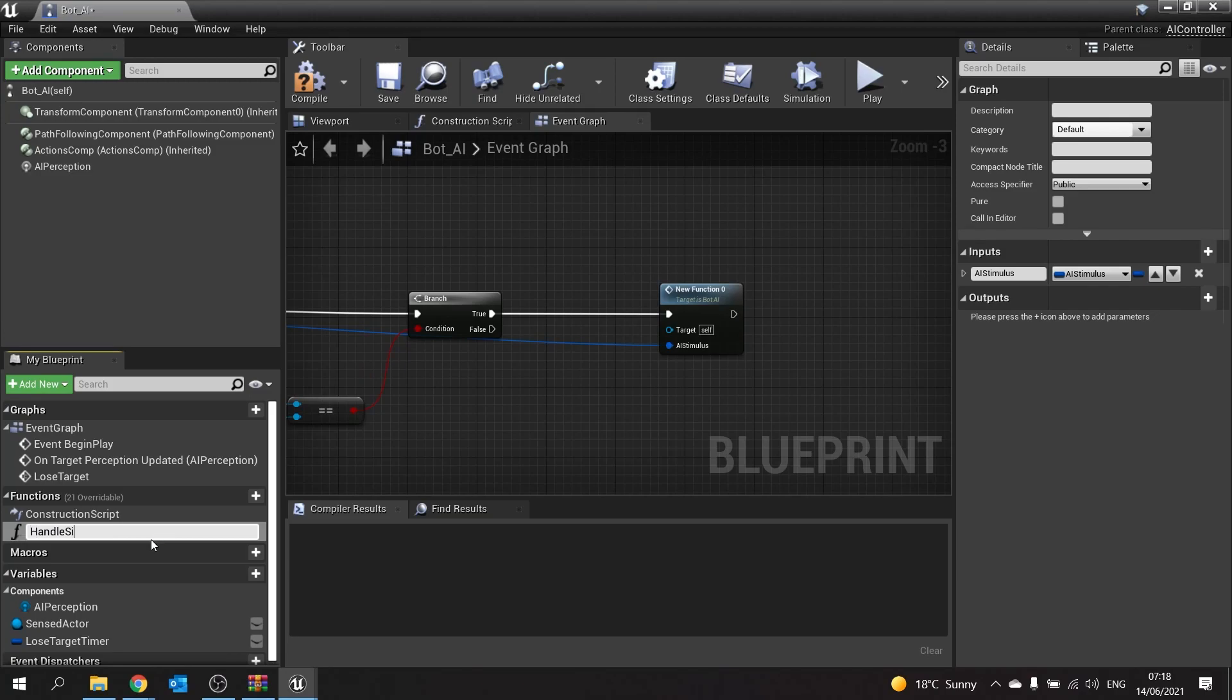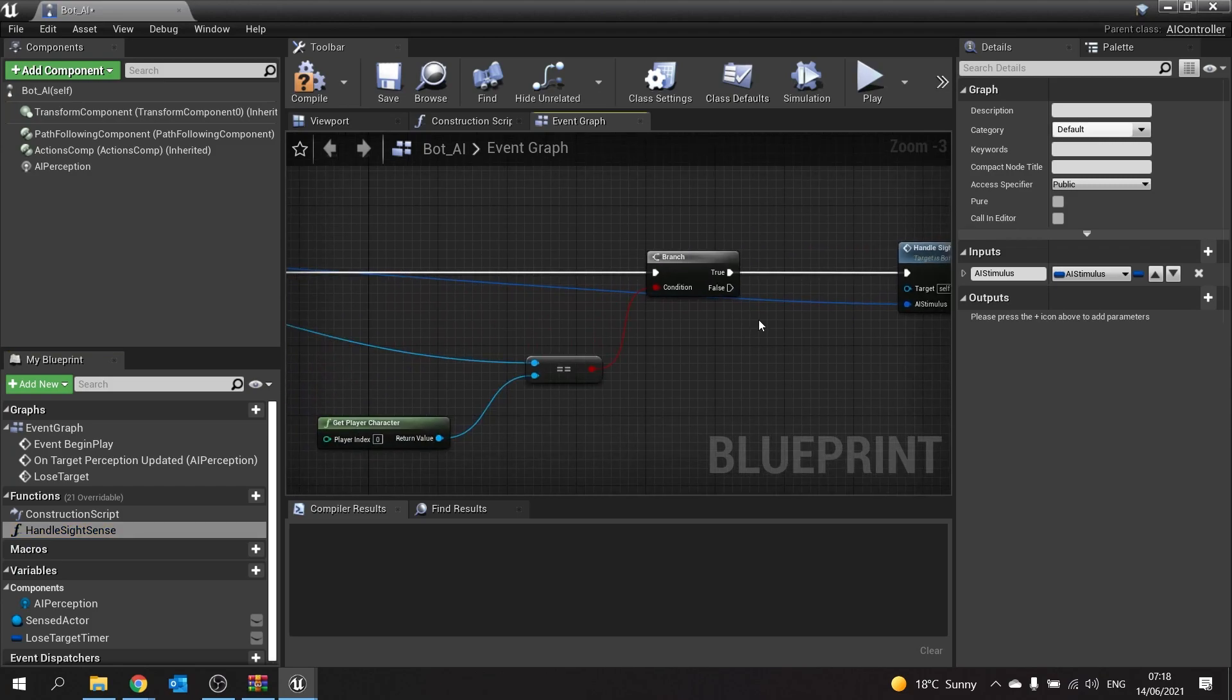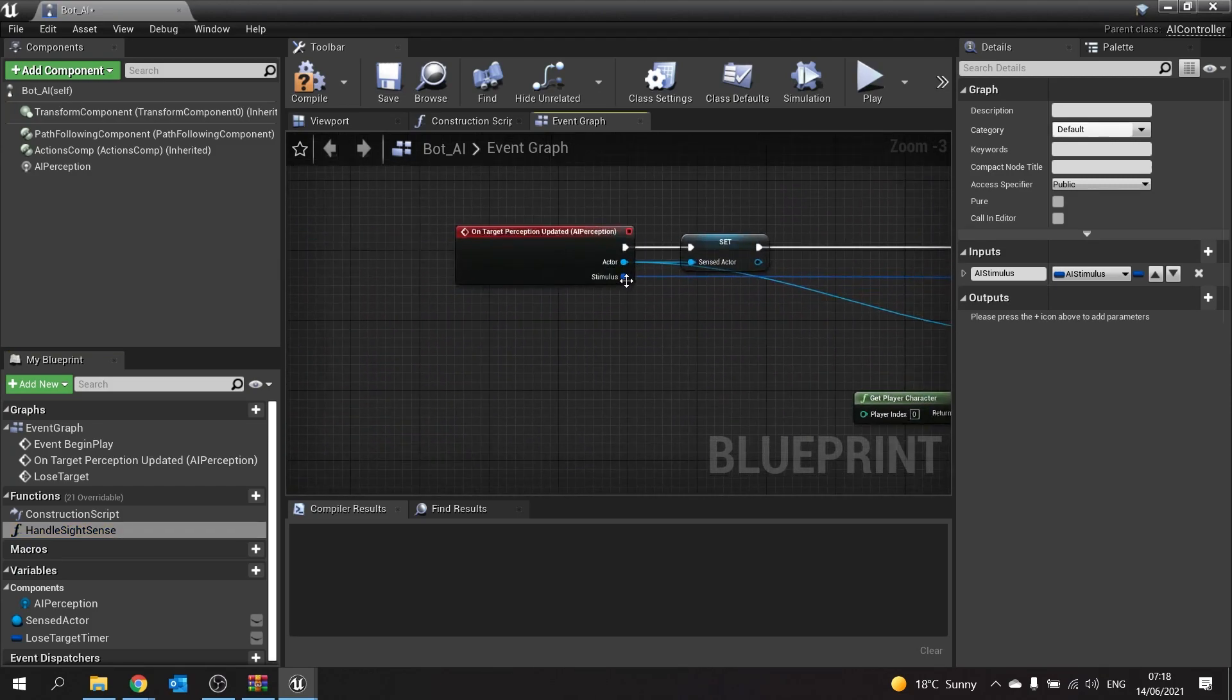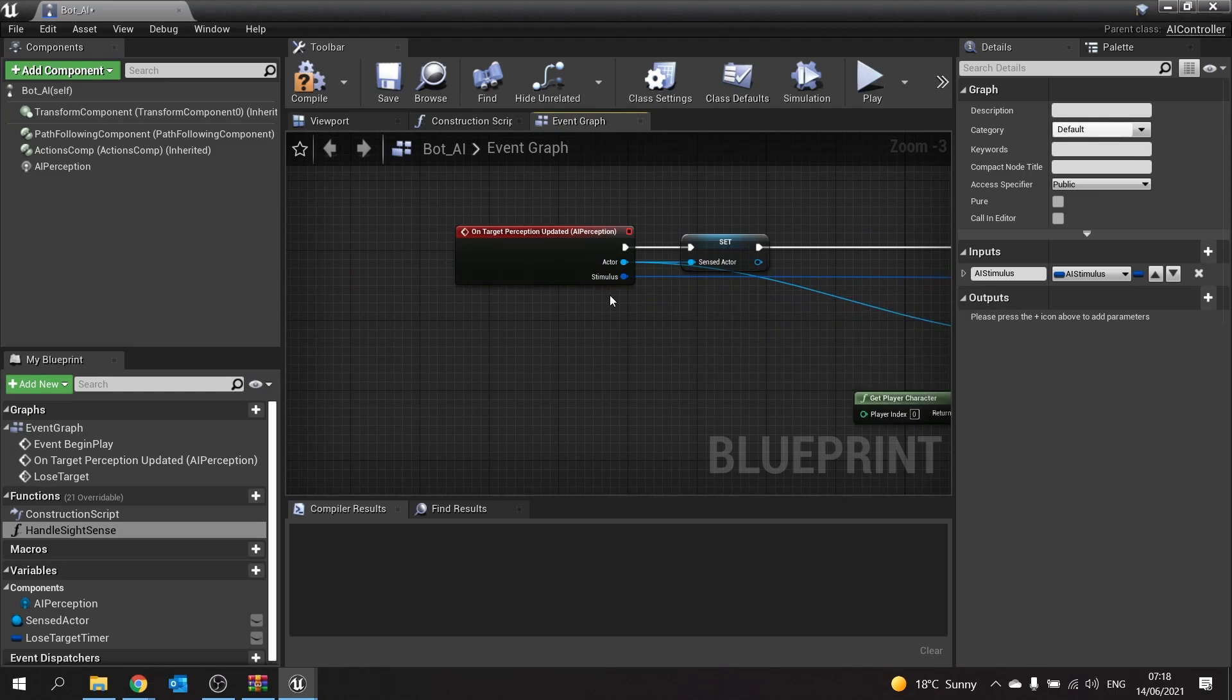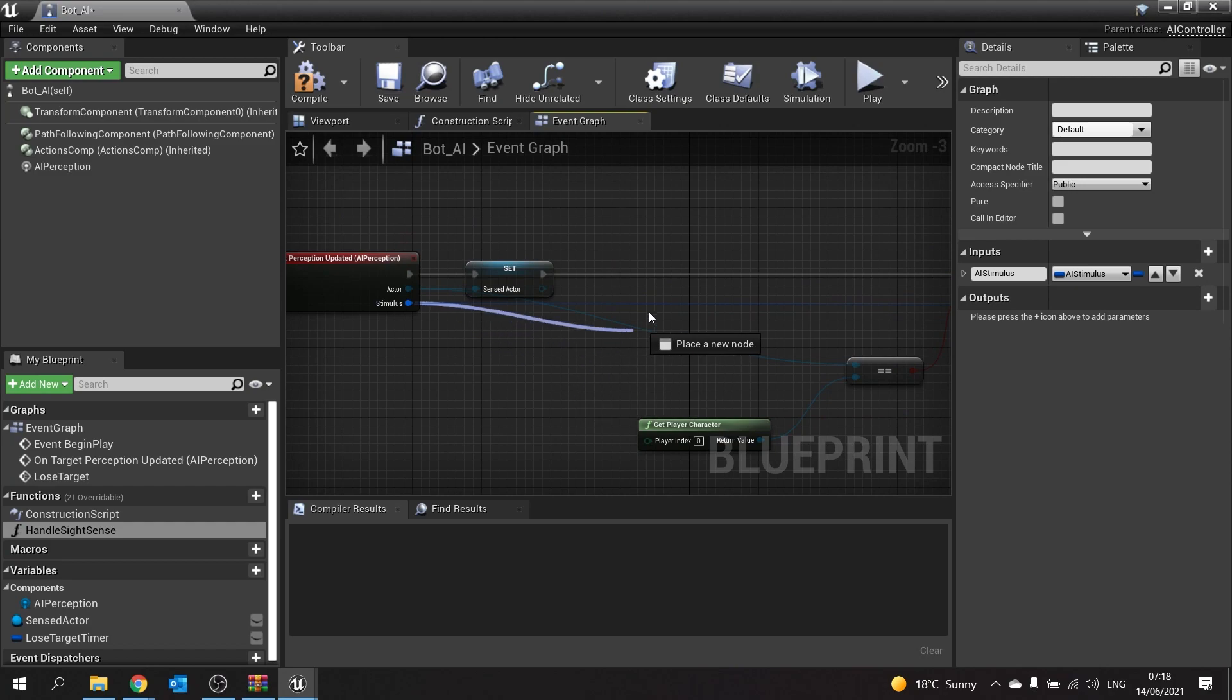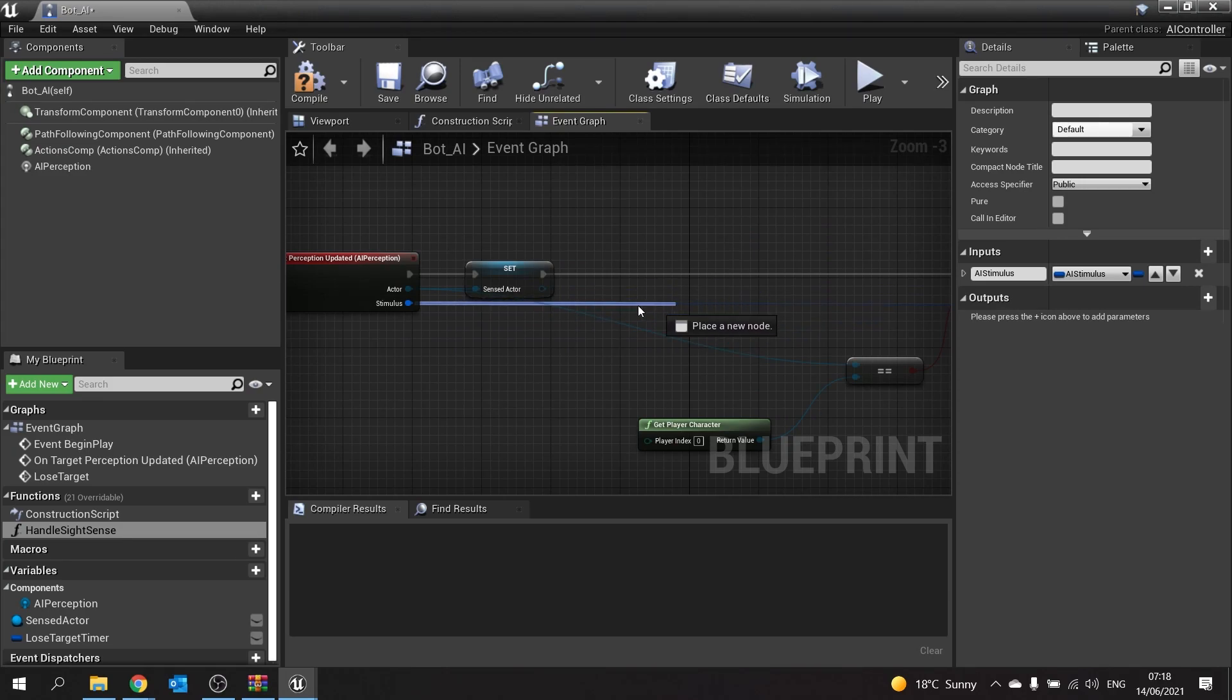We only want to do this when the sense stimulus is AI sense sight. What happens is the stimulus is actually outputting which stimulus it is being sent over. We're going to get the name of it and compare it through a switch controller.